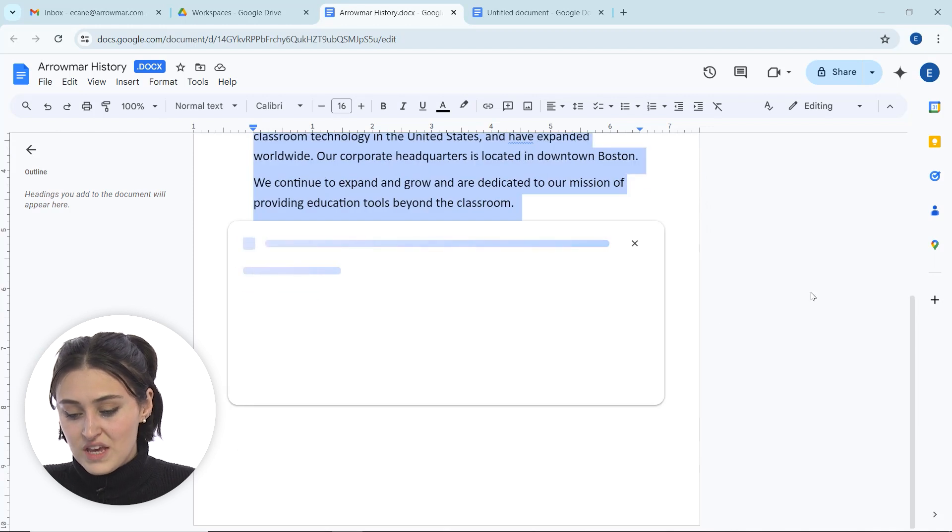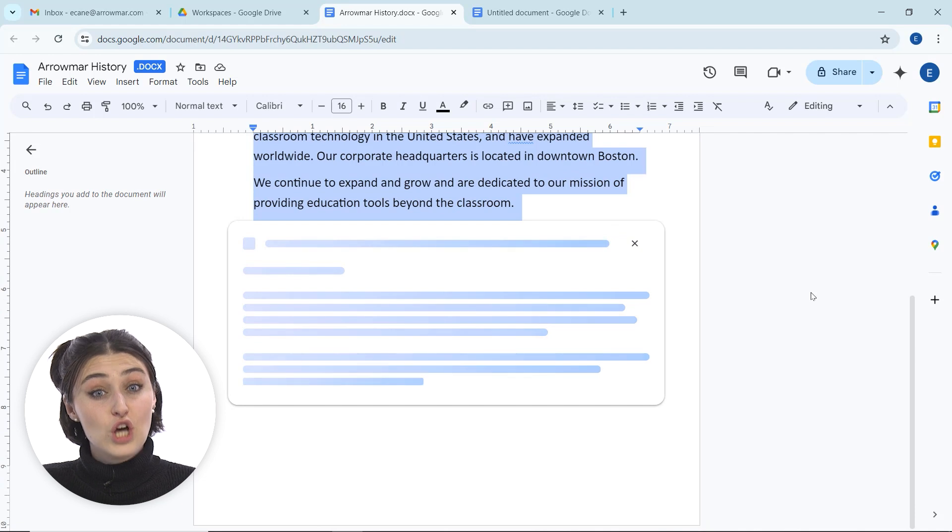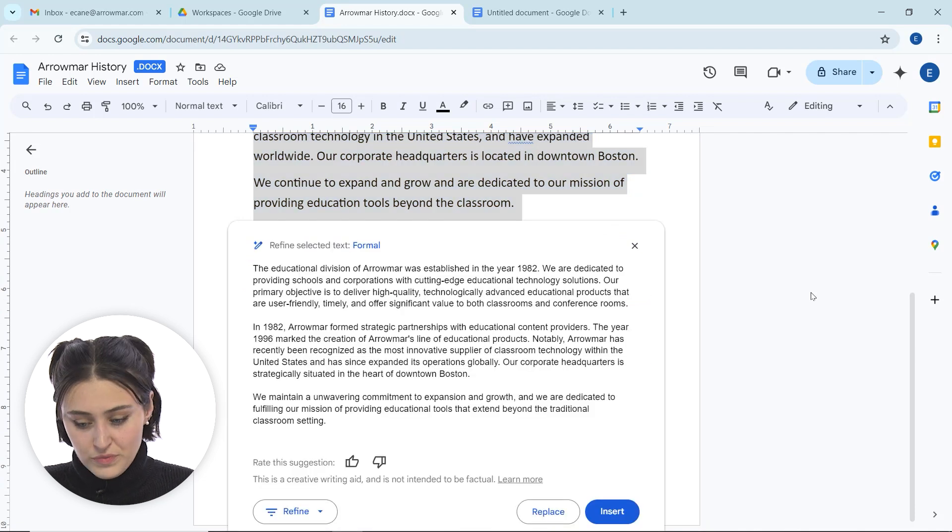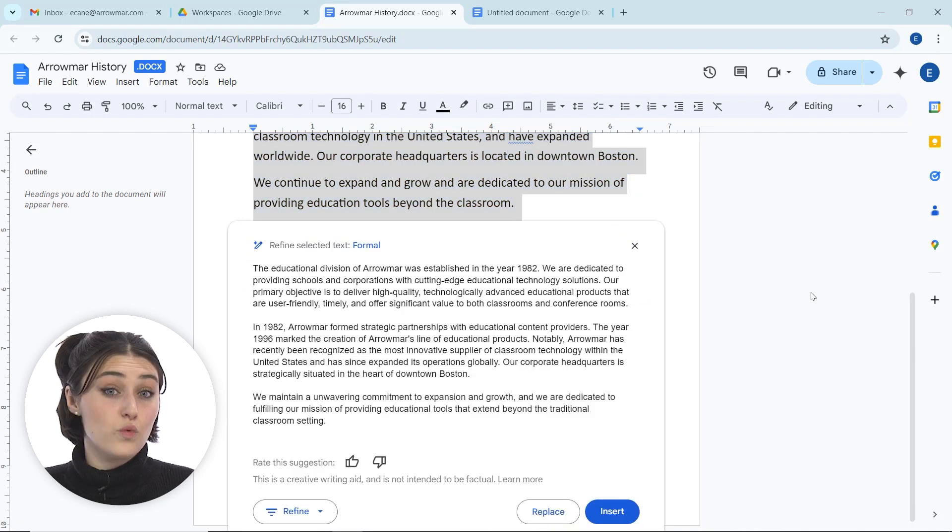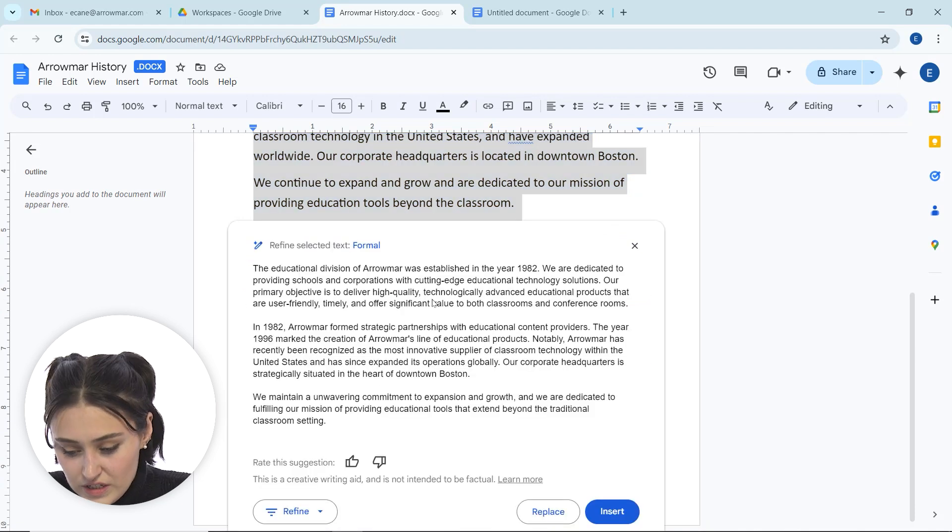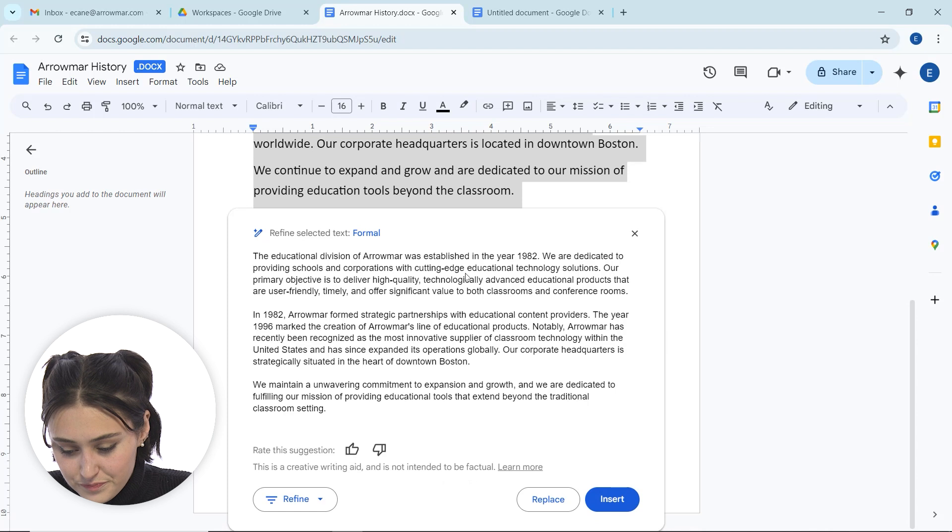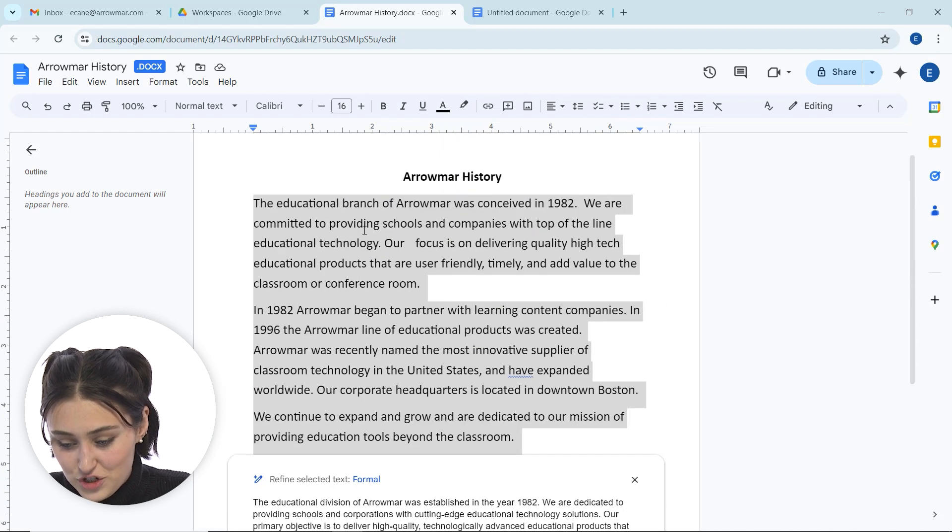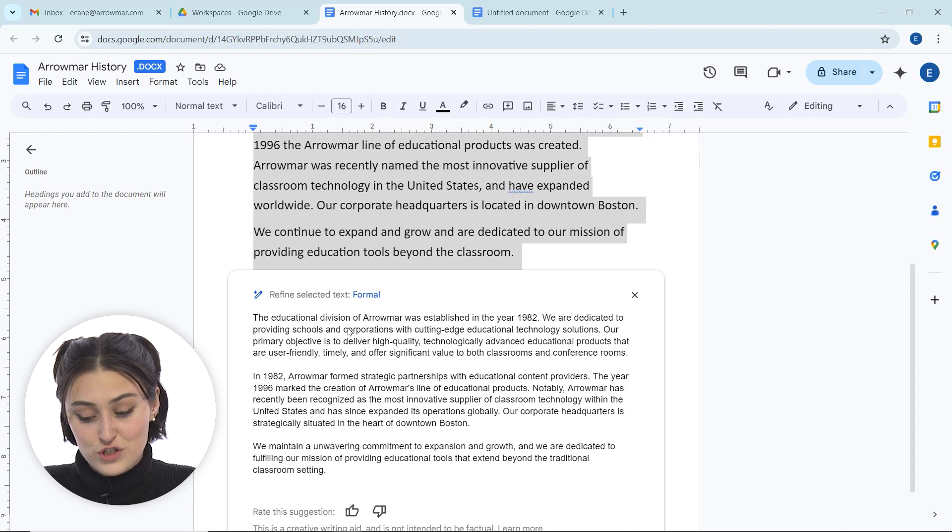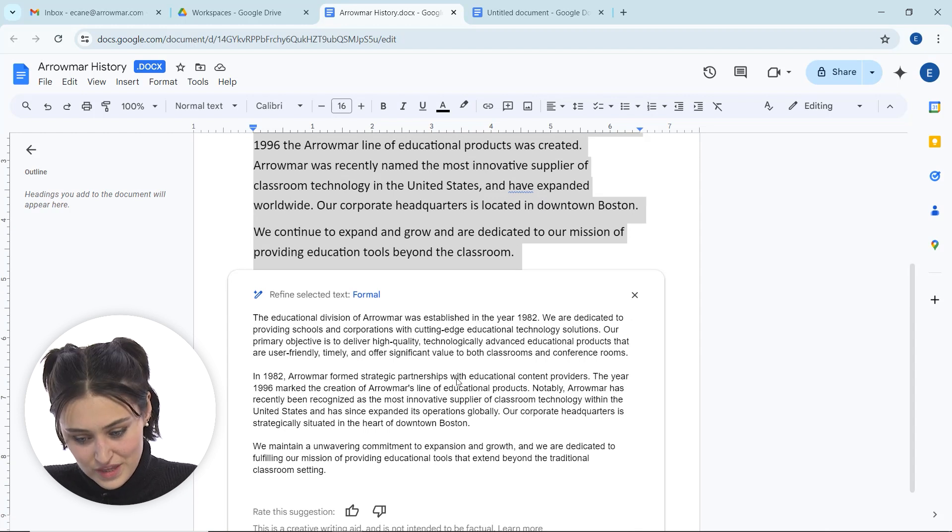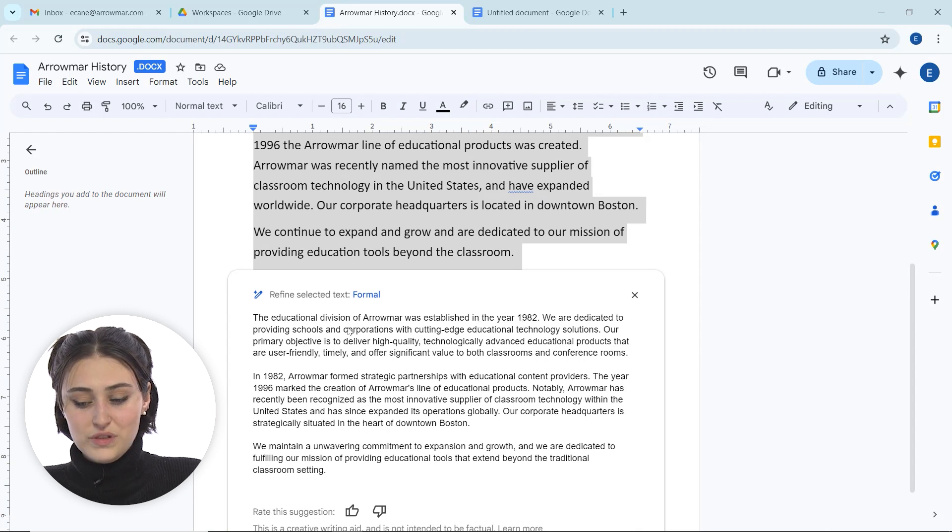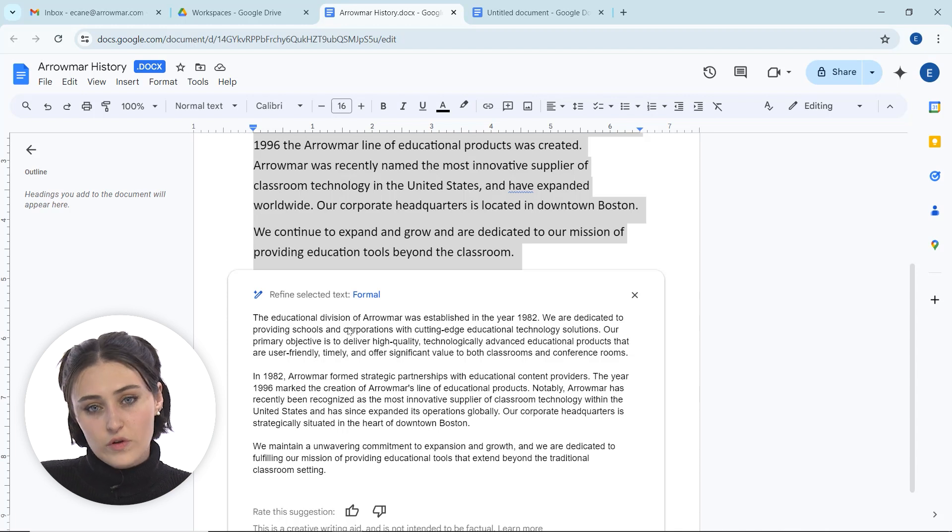I'm going to click the formal button and that box now is going to pop up below on our screen, similar to how when we ask it to write us something. Now instead of the educational branch was conceived in 1982, it now says the educational division of Aromar was established in the year 1982. So it completely adjusted it and made it sound way more formal than casual.